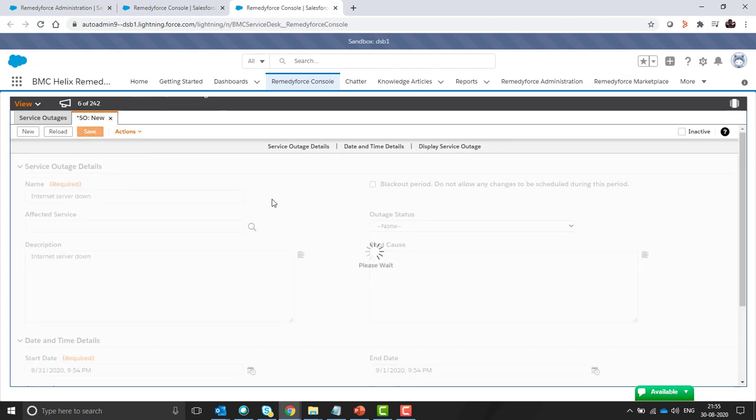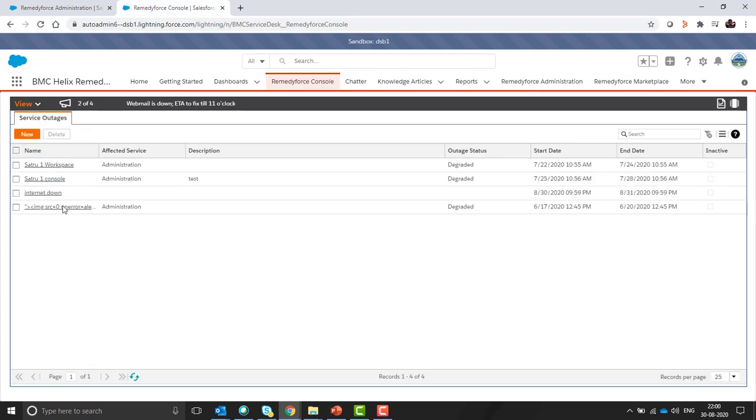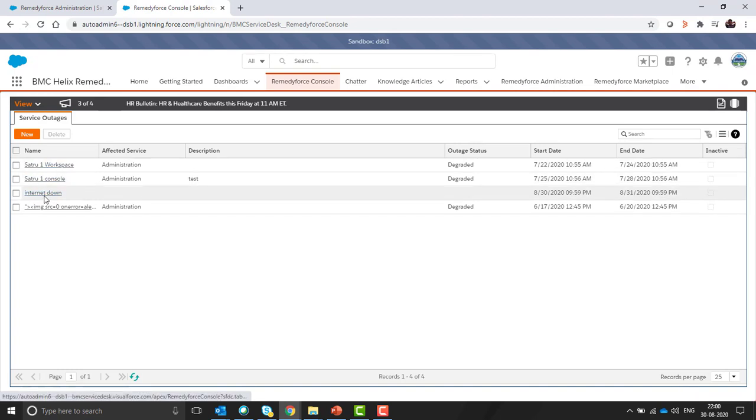Click on save. You can see in the view we can see our service outages mentioned here, internet down.